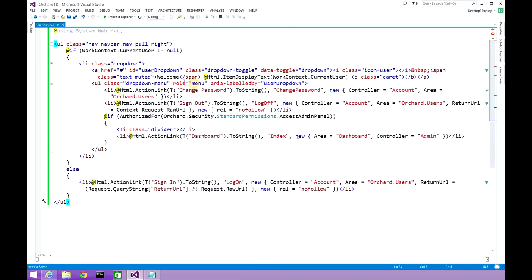We are opening a ul tag with a class of 'nav navbar-nav pull-right'. These classes are coming from the Bootstrap framework — Twitter Bootstrap.